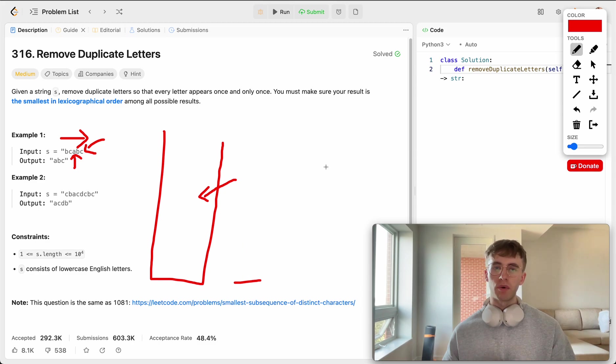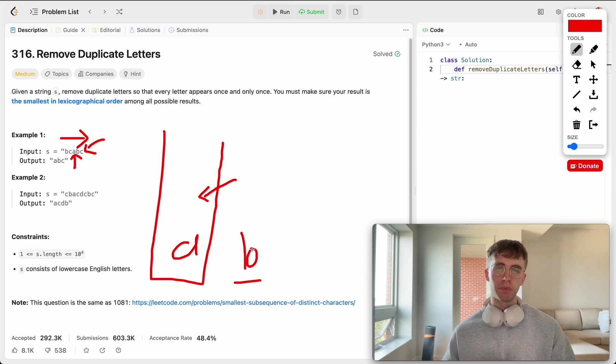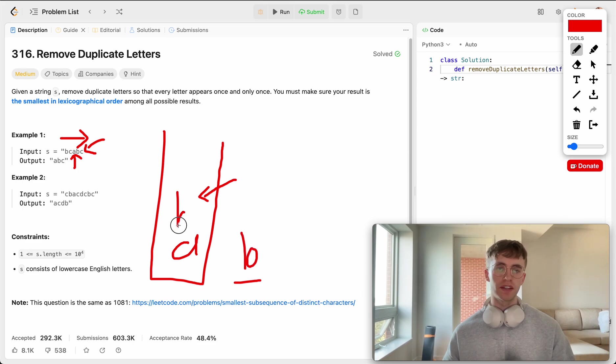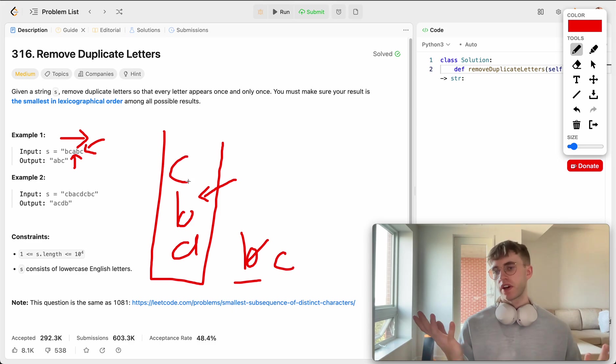So with that, we add A, and then we're at B, and while B is bigger than A, so we can add it. And then we're at C here, and we can also add that. And that's kind of our output.